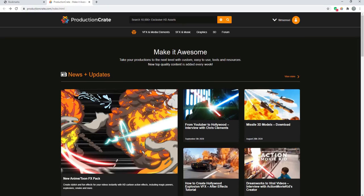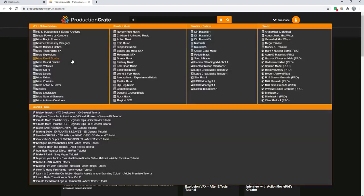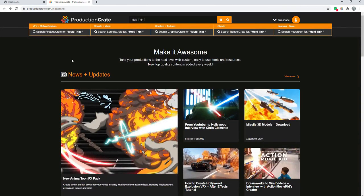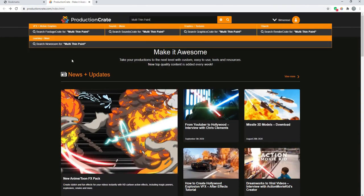There is a link in the description below. Go to Production Crate, click on that link, and then look for multi-thin paint stroke.